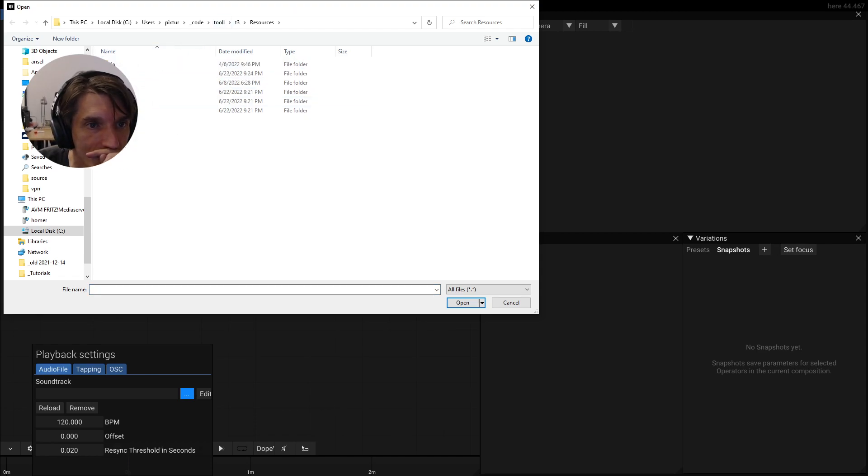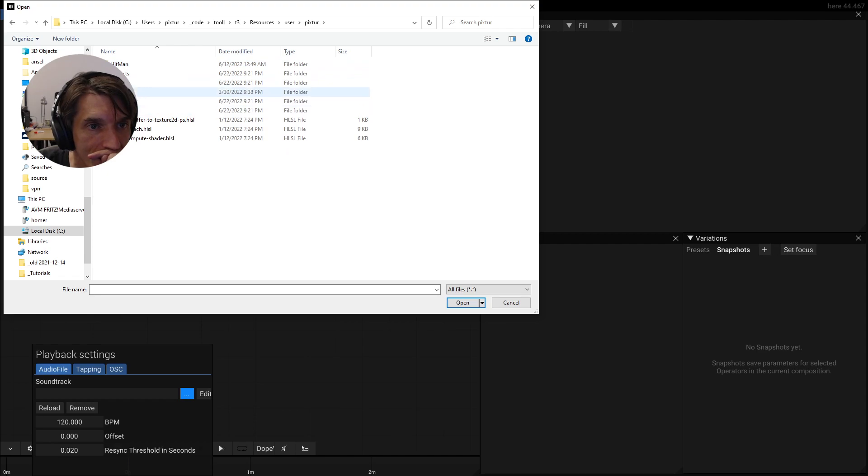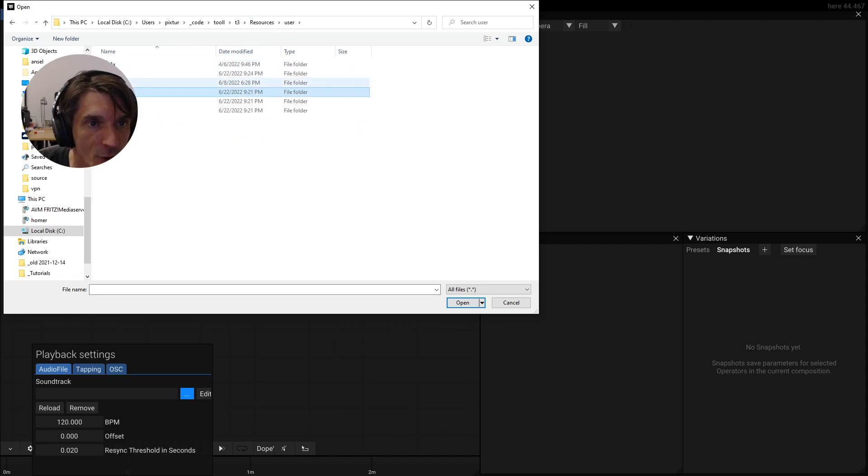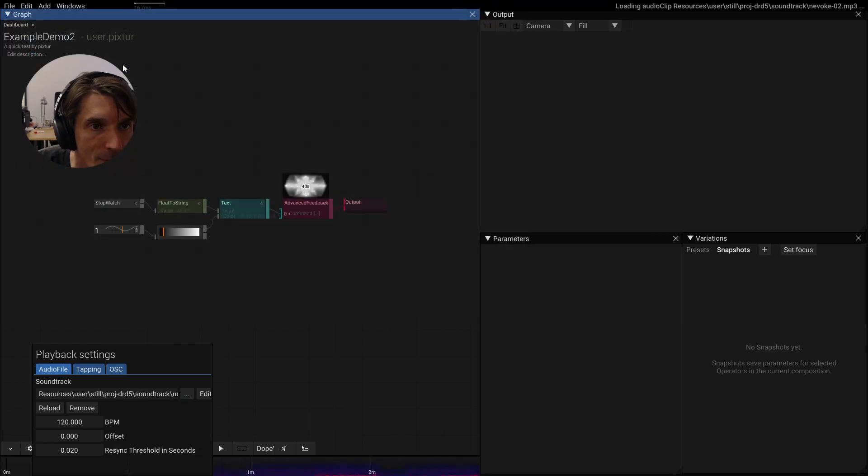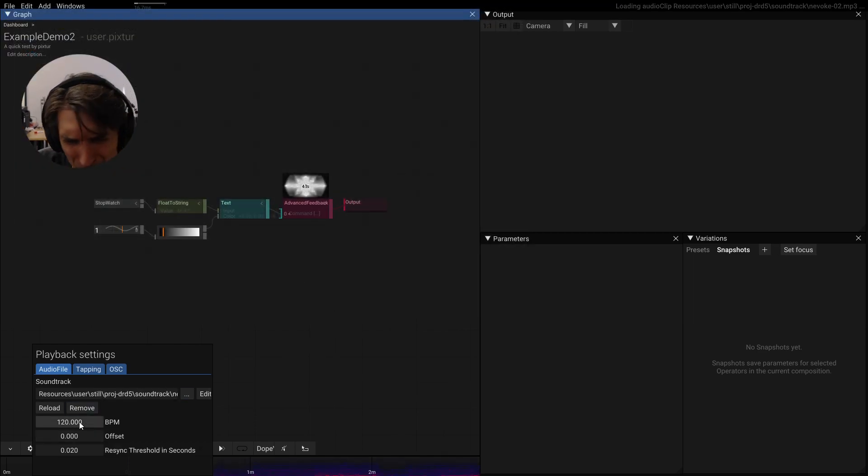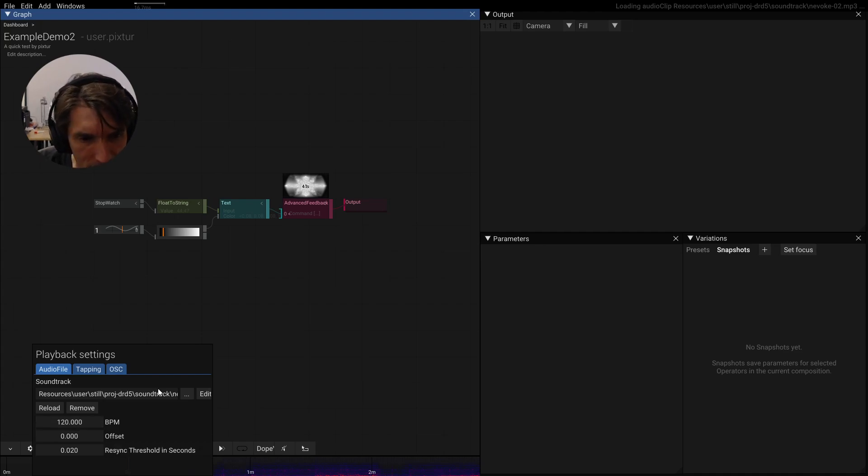Let's go to user, pick store, maybe take a, oh, maybe pixel was a bad choice. Maybe take a still demo here. DAD5 soundtrack. Let's take this one here. We could, I think that BPM should be right.